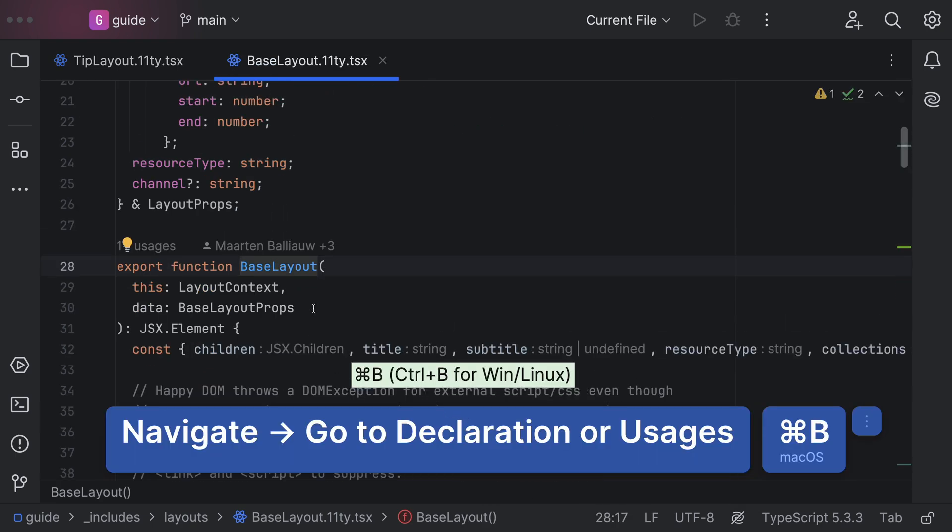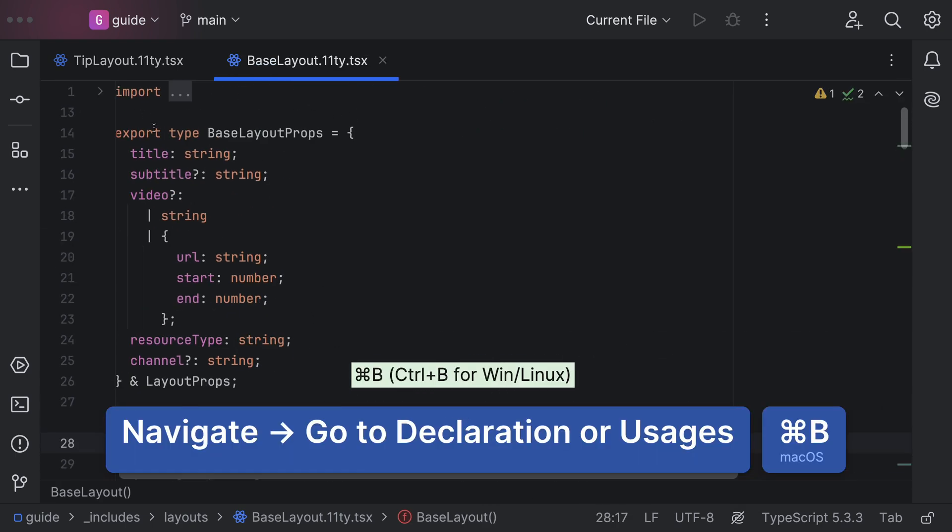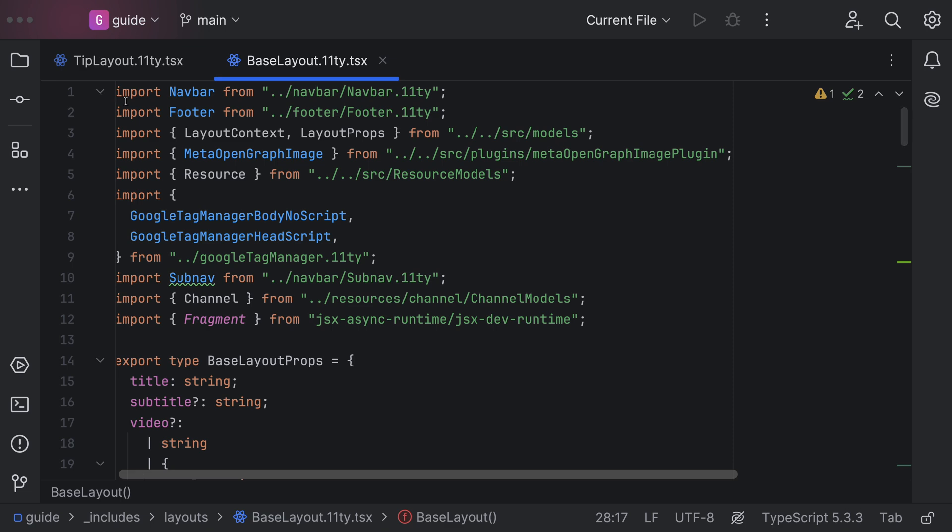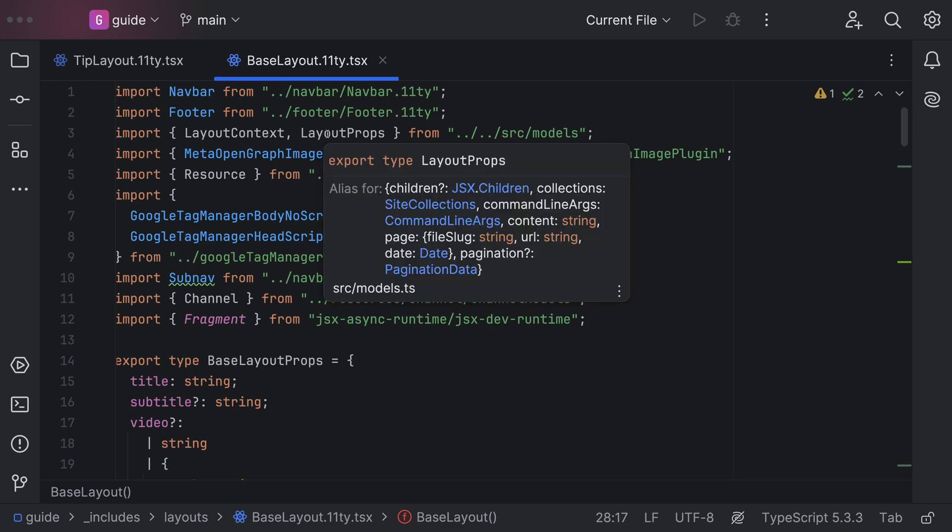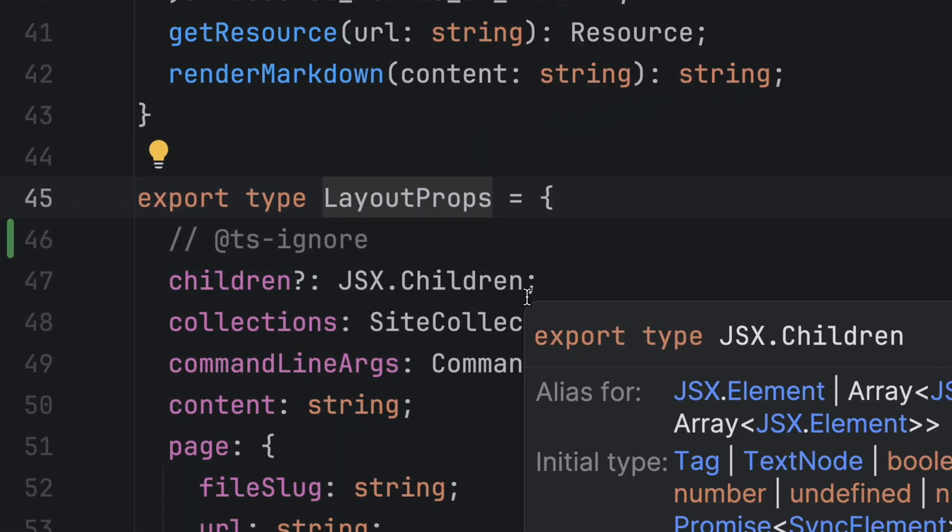Command-click jumps to the definition. You need to keep going. What's this other thing doing? Getting closer. What about that?